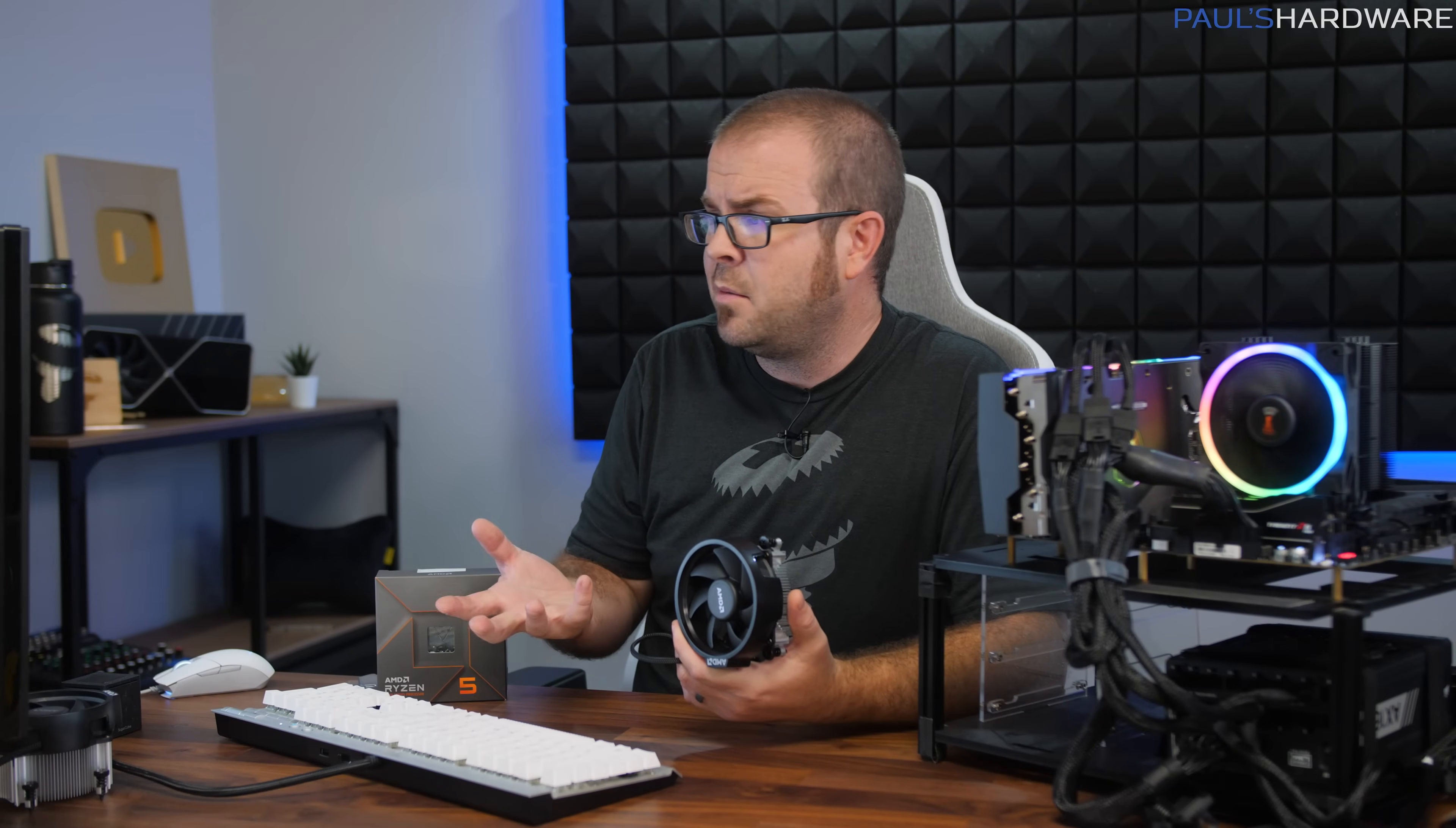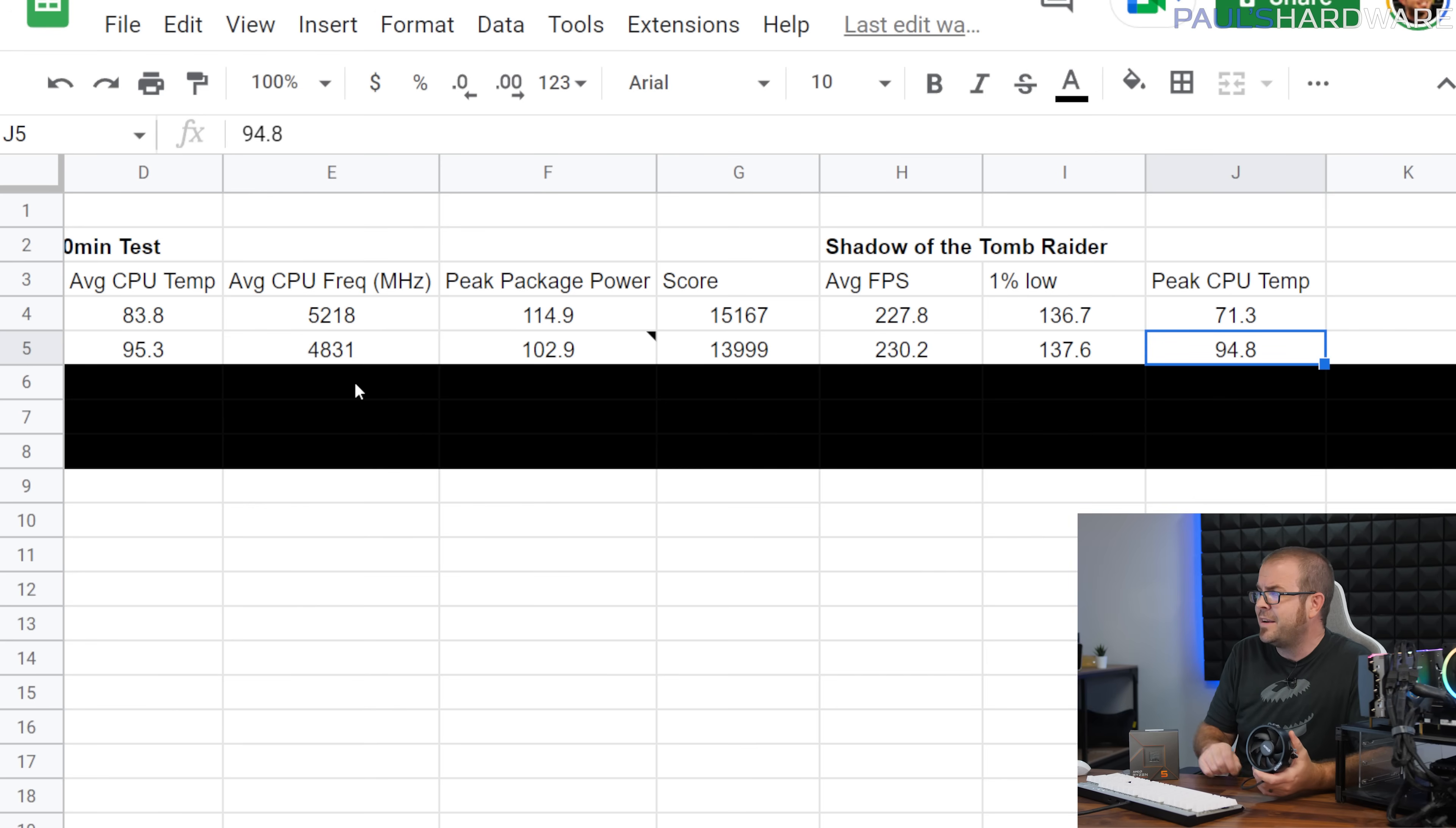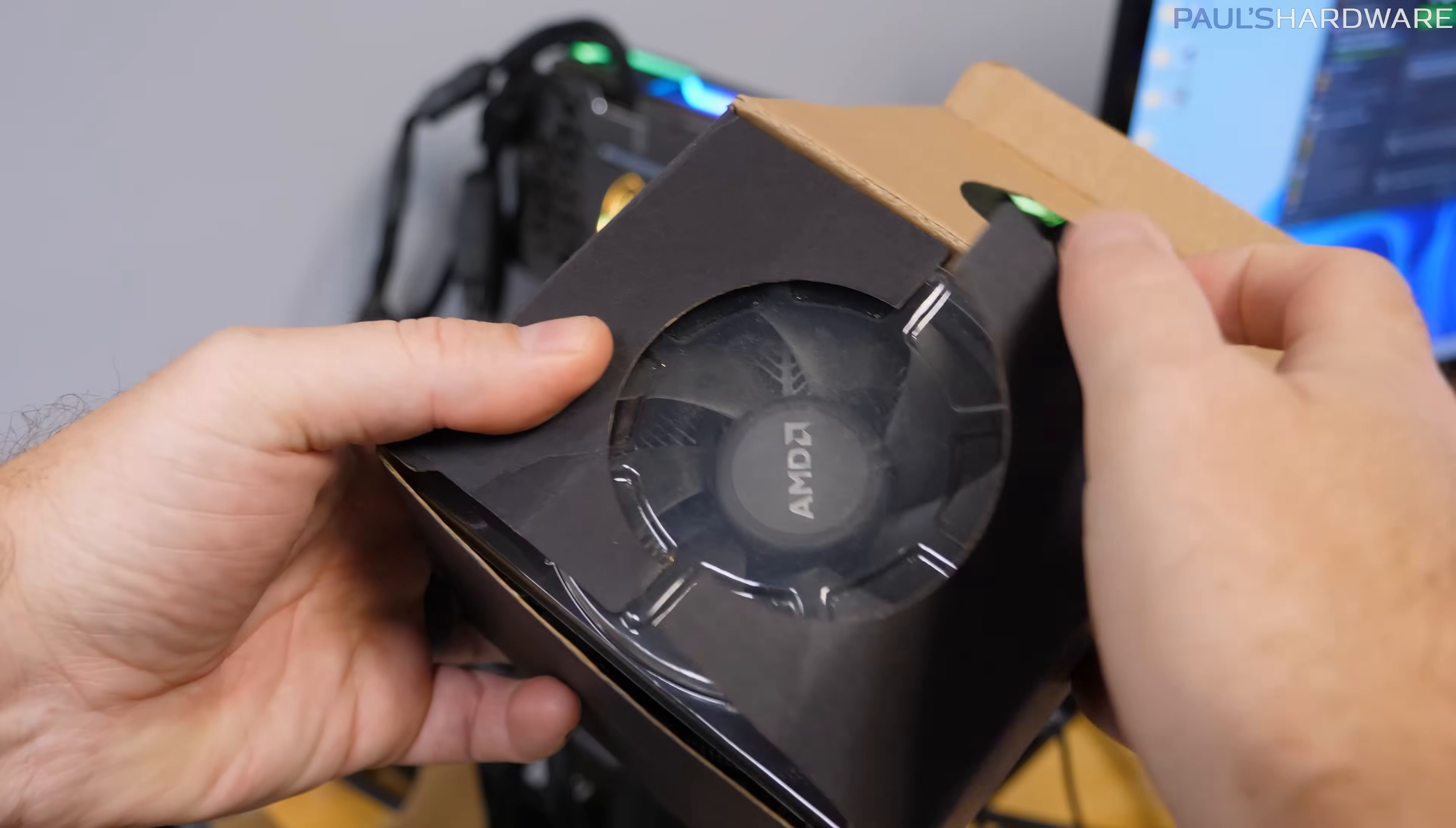The only bright side here was the gaming performance really wasn't affected. We actually got a slightly higher frame rate of 230.2, but that's pretty much within typical variance. Same goes for the 91% lows, but we did hit 94.8 degrees peak CPU temperature during the game test itself, and that really shouldn't be happening, because gaming shouldn't be hitting a CPU nearly as hard as something like Cinebench R23.